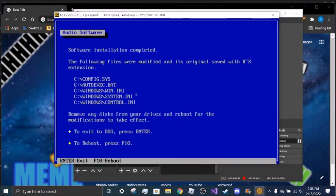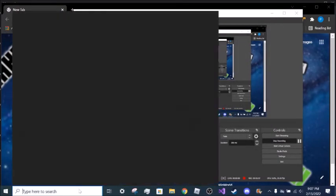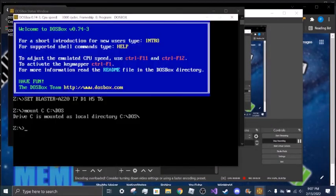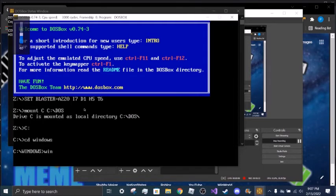It's going to tell you what files are modified, something like that — yeah, config files. And if you ever want to go back, just delete these and replace all files with these extensions back to the originals or something like that. And it's going to ask you to reboot, so that means just exit and re-launch DOSBox.